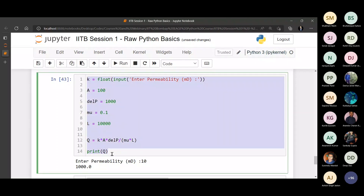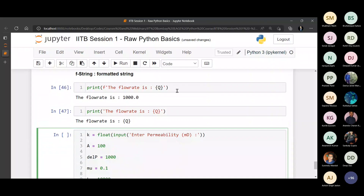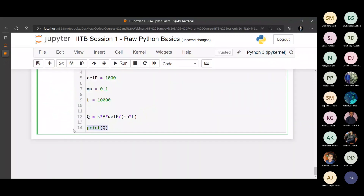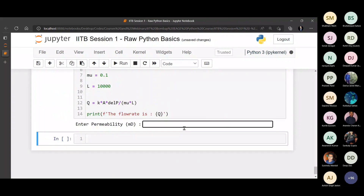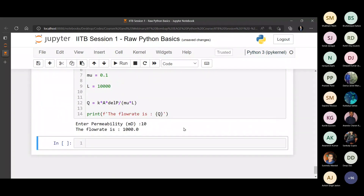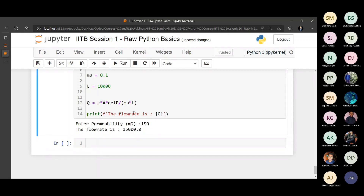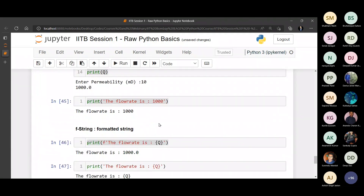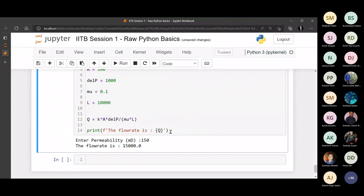Let's repeat the entire Darcy's law problem using f-strings. As I enter 10 millidarcies, the message reads 'the flow rate is 1000 units'. As I enter 150 millidarcies, the flow rate value changes automatically. Every time you enter something different, the message updates accordingly - that was not happening before. That's the benefit of f-strings: whenever you want a print statement that automatically updates with variable values, always use f-strings. Very important concept.